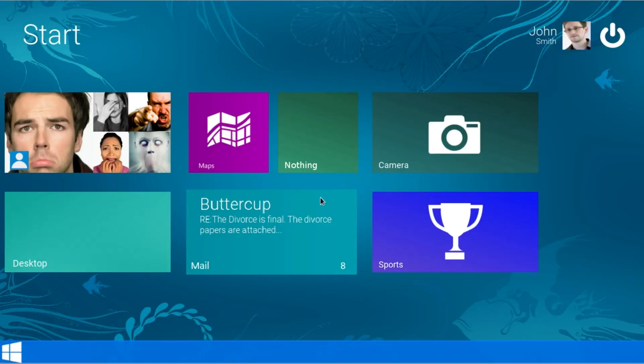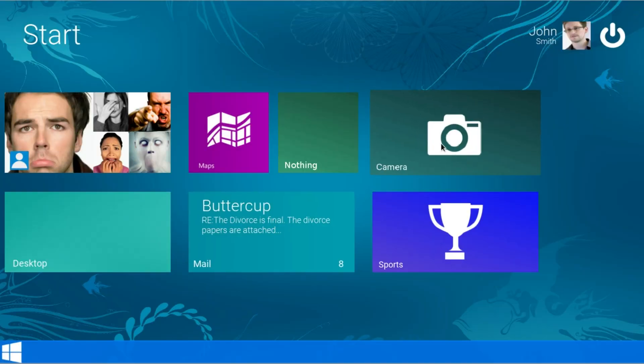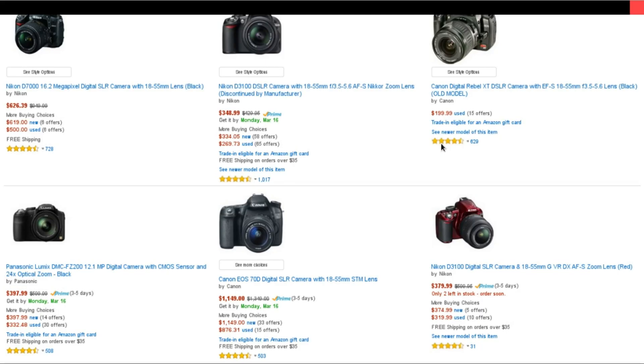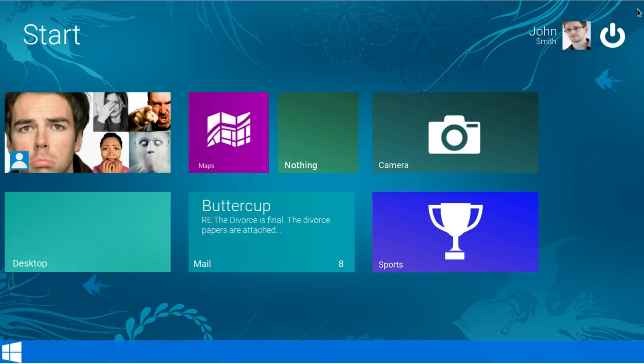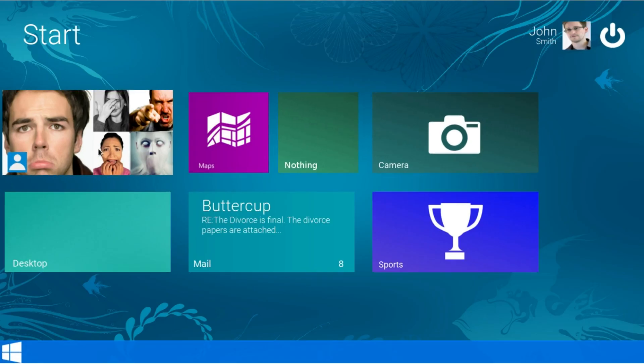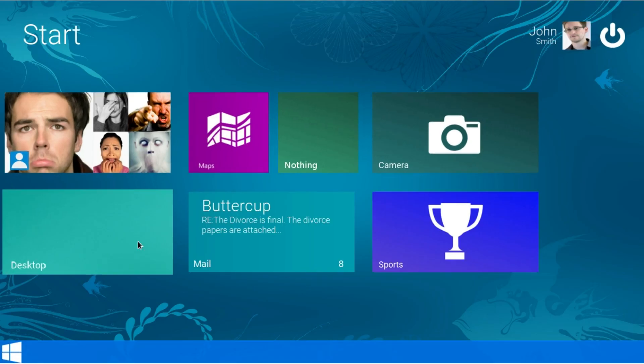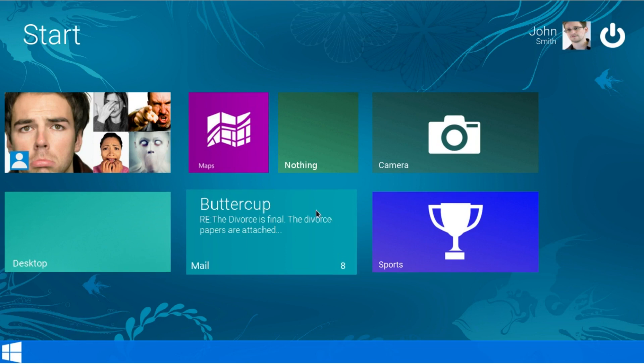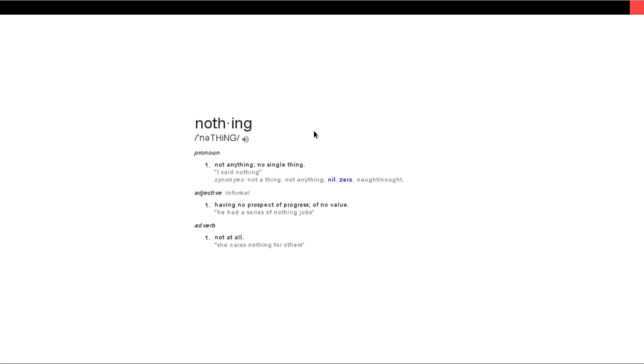Let's take a look at the camera. Oh ok so here in the camera app you can actually shop for cameras. And let's just get through all these and then we can look at the desktop. Nothing. Ok this is great. It has some great productivity. Like here it just shows you the definition of nothing just in case you needed to know. That's very useful sometimes.